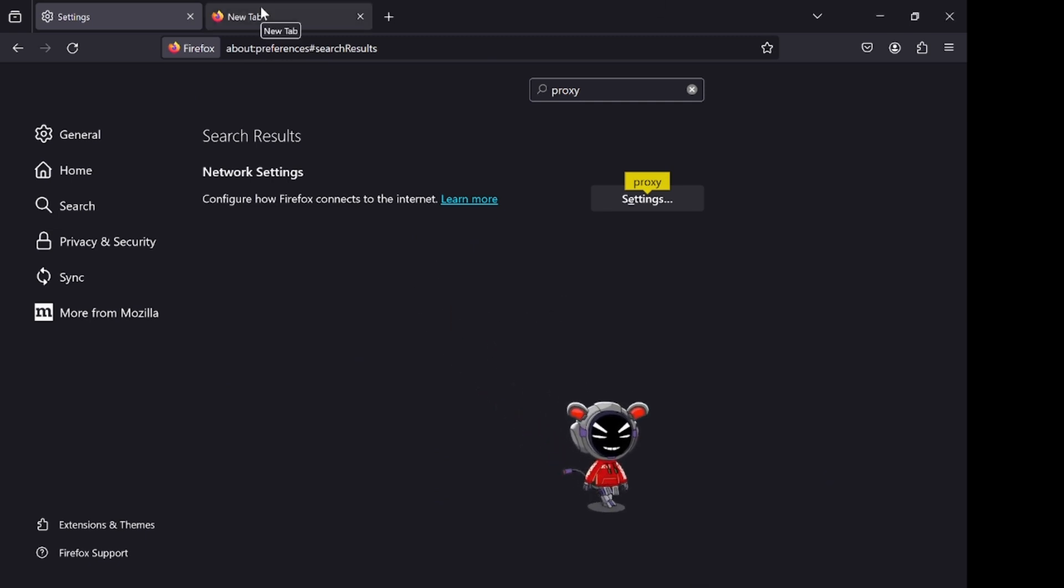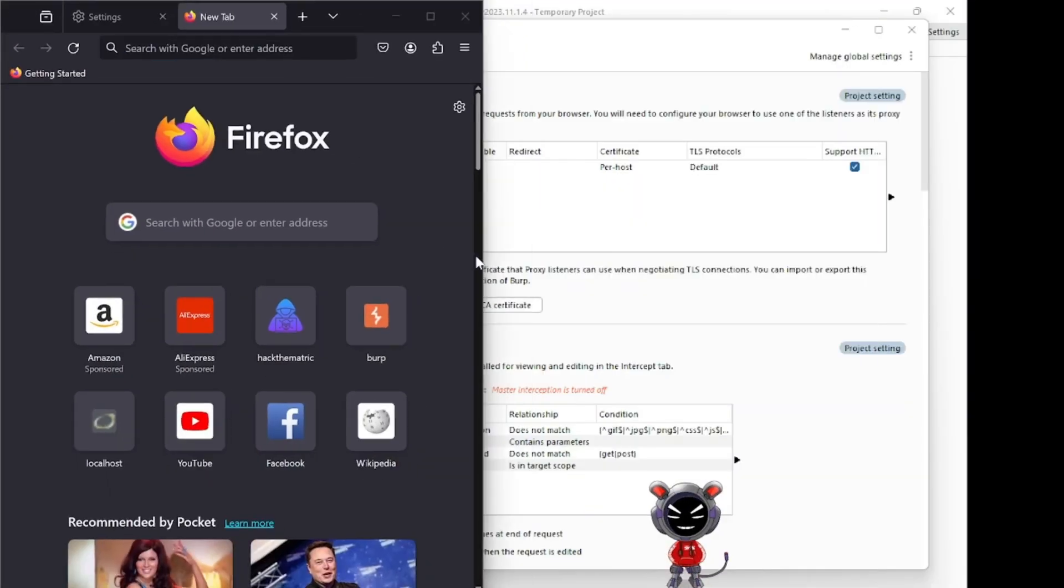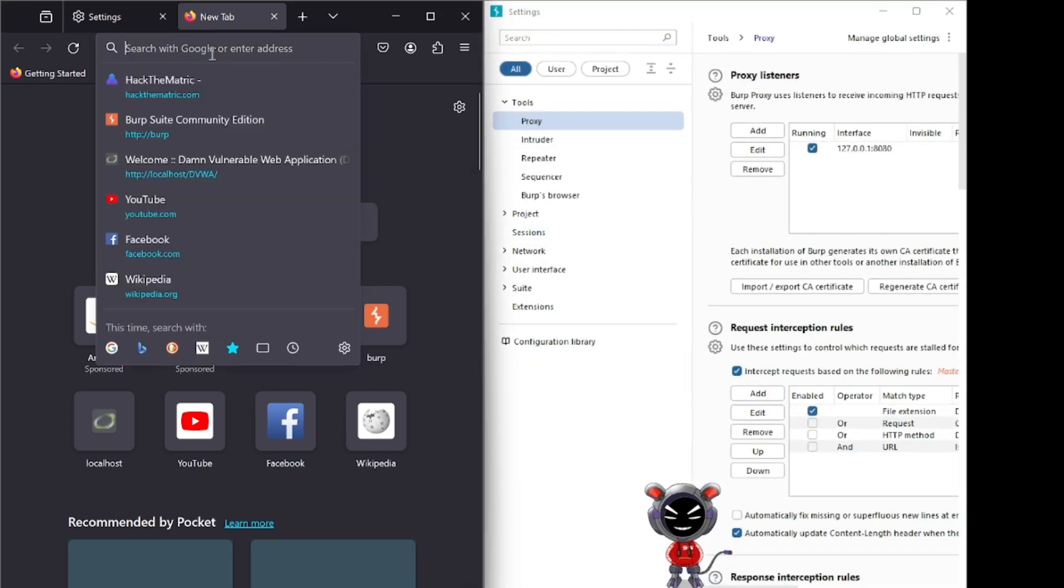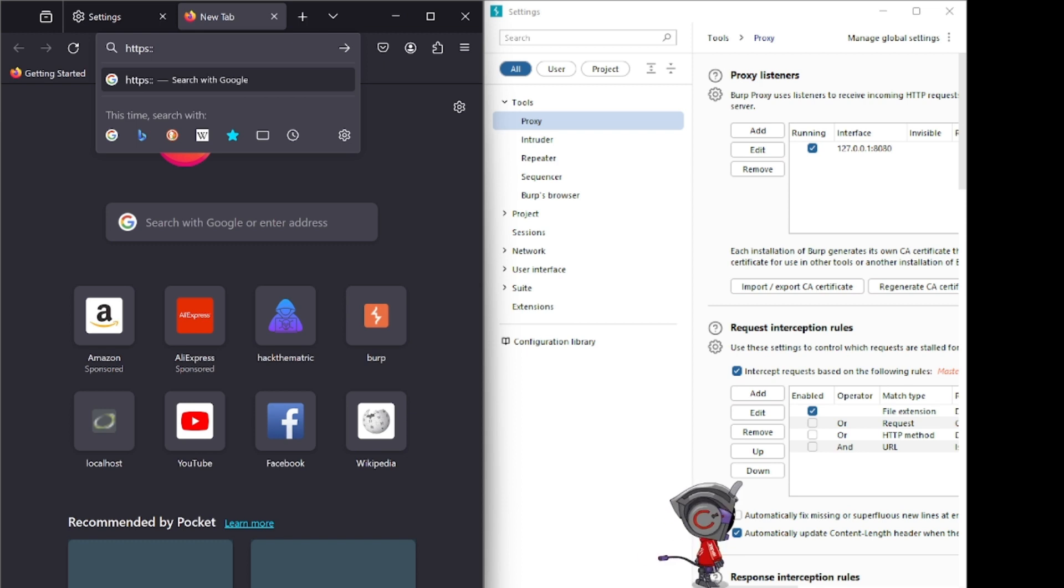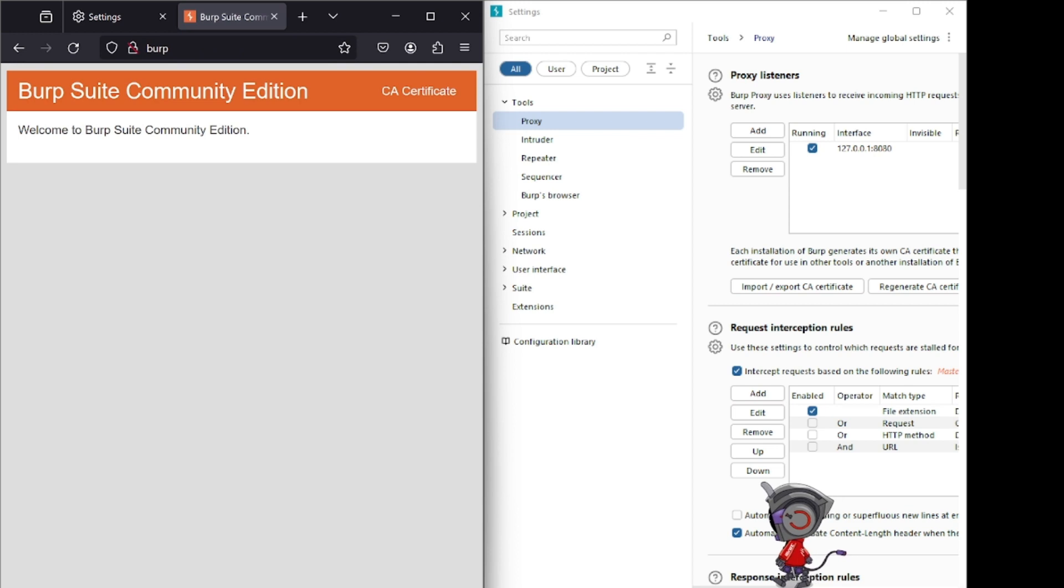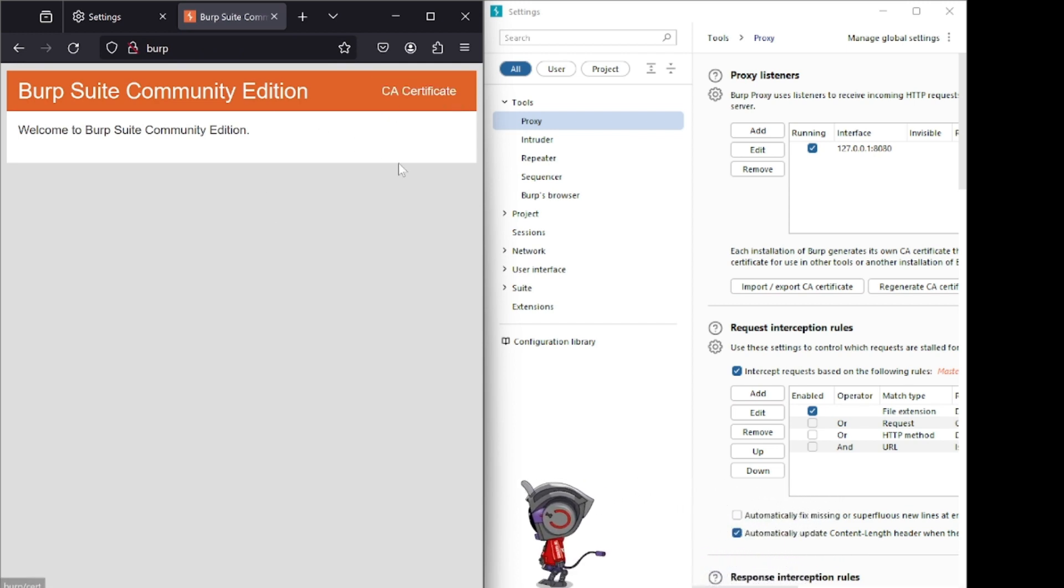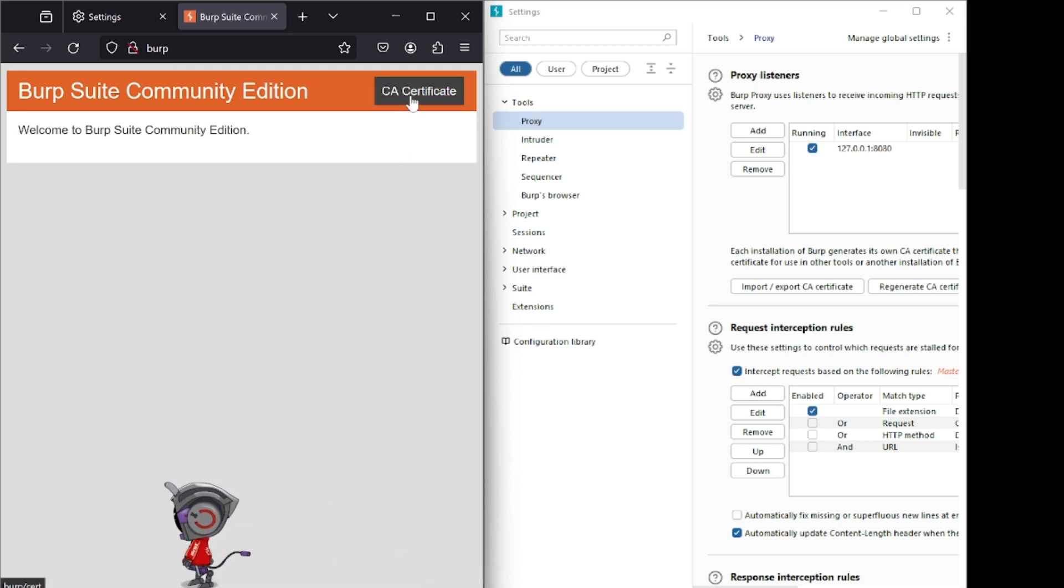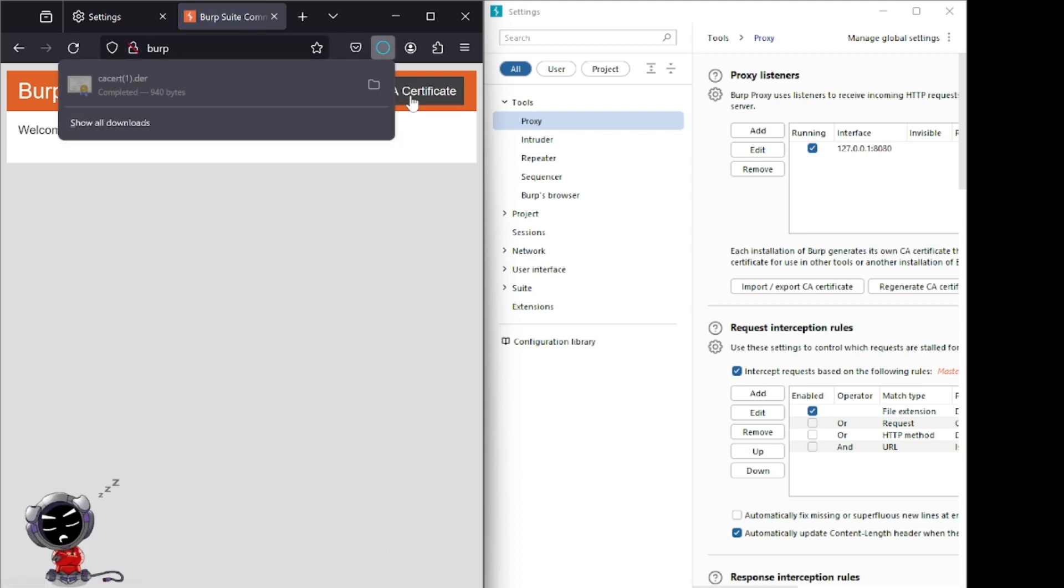After that, go here and type here only http slash burps. You're going to download Burp Suite CA certificate. This is necessary because if you're going to capture HTTPS website requests, the CA certificate helps. If you not include CA certificate, you can only capture HTTP website requests. So go here and download.